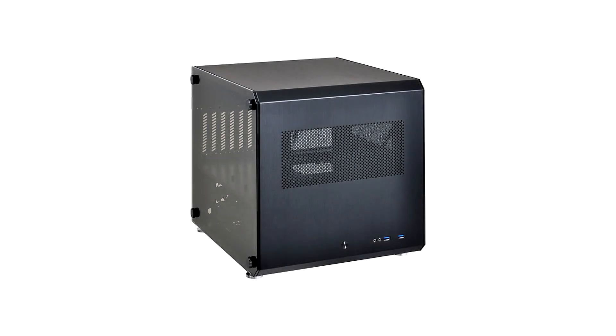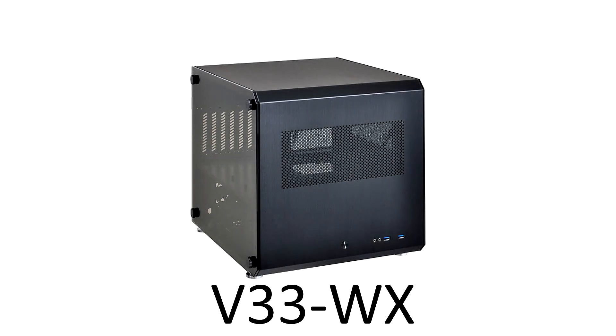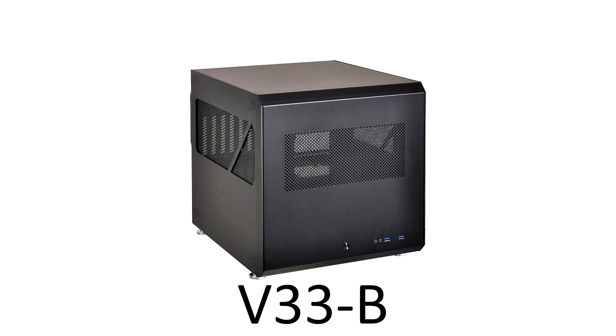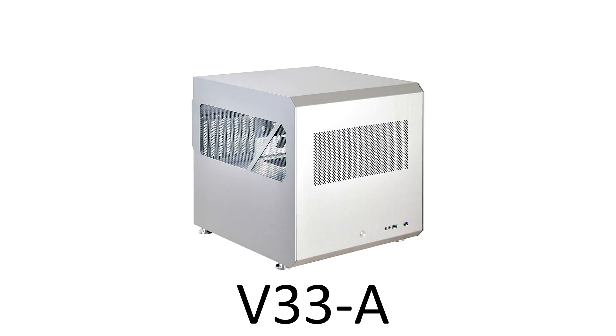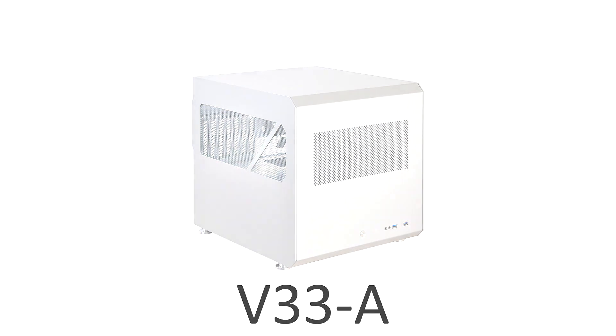What I must say before we continue is there are three different models and this is quite tricky to get your head around. This is the V33WX and it has a tempered glass side panel, so that's where the price tag of £180 comes from in the UK. The V33B and the V33A, which is a black version and a silver version, those two models have dual push-on panels and they're about £30 less. So the £30 is paying for your tempered glass panel. The only difference between any of the models apart from colors is the side panel.